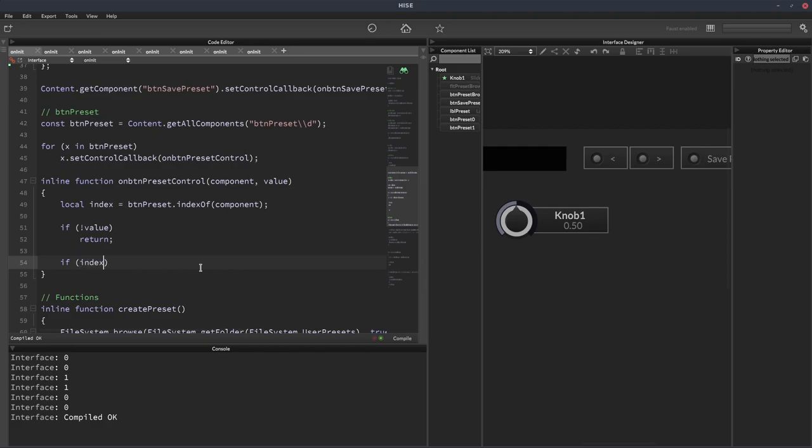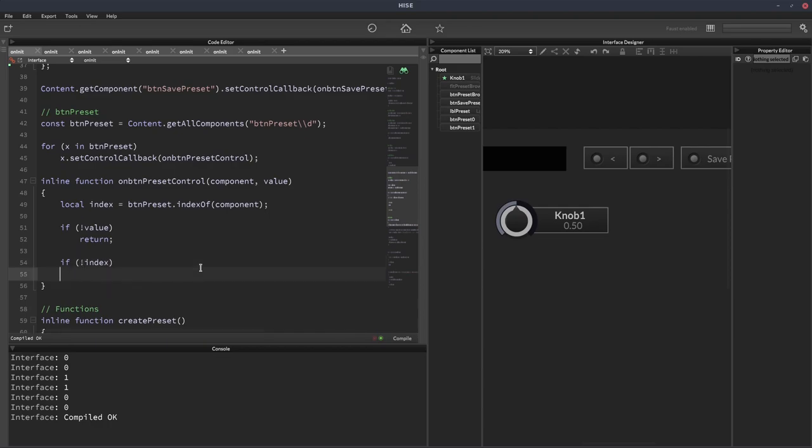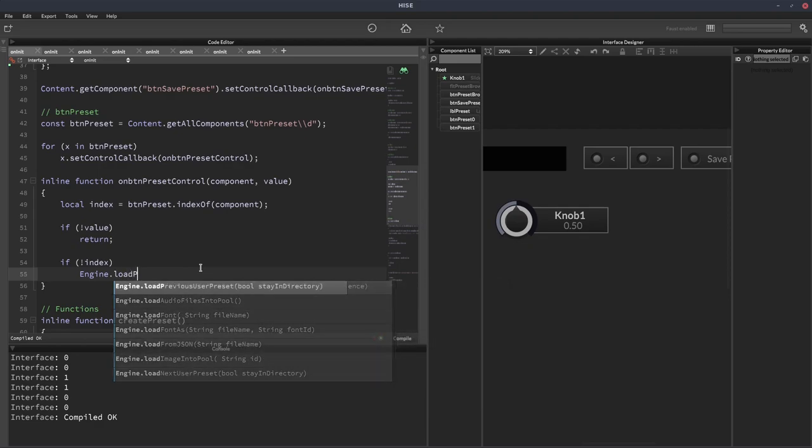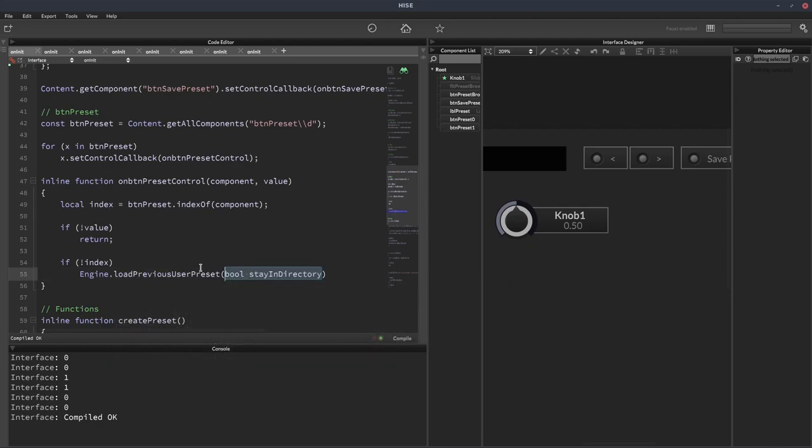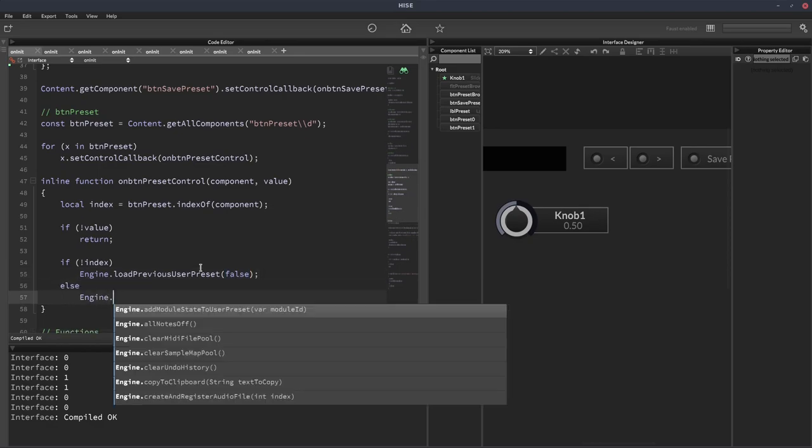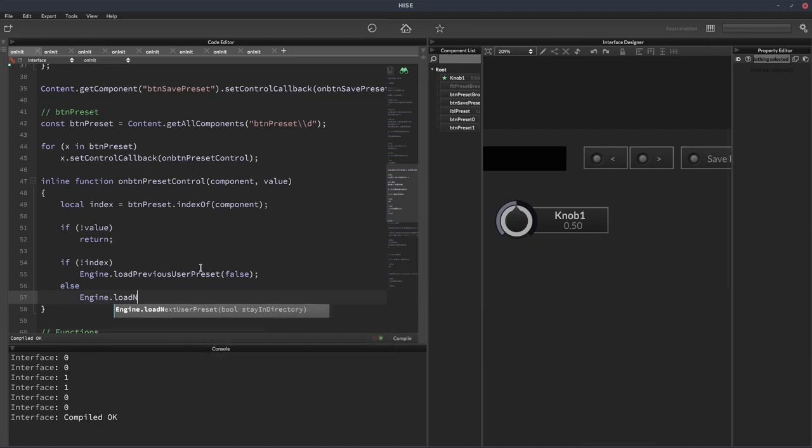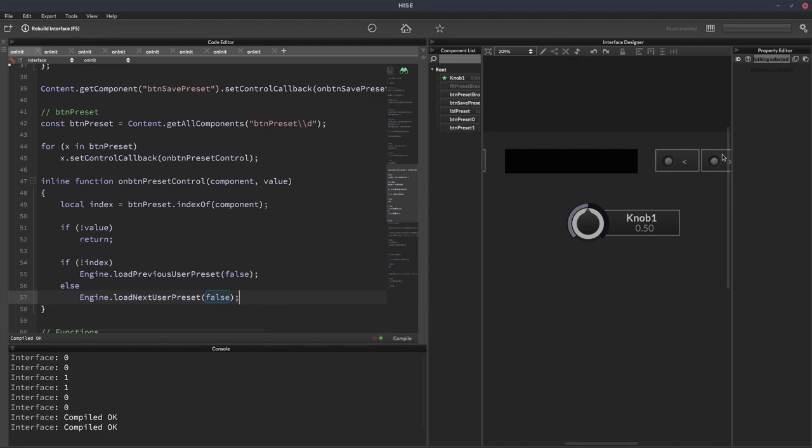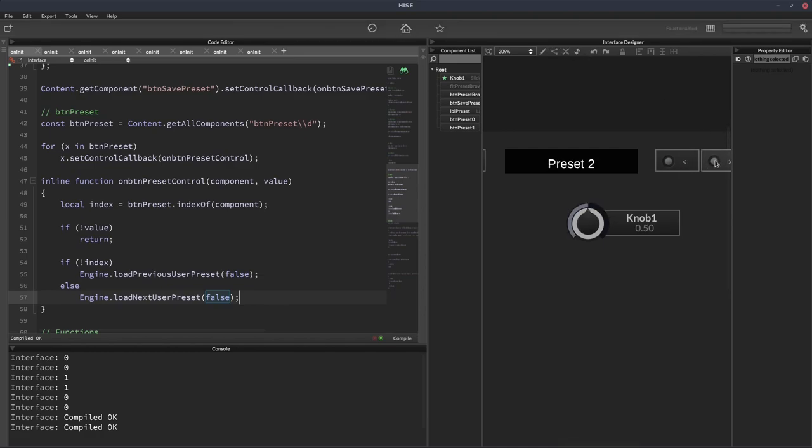So we could do that with an if statement. We could say if index equals 0. Another way of writing that is if not index, then we could have engine.loadPreviousUserPreset. And we'll just set the parameter default so now we'll look at that in a moment else engine.loadNextUserPreset. So that's one way of doing it. And this should work if we click these buttons so we can see it's going through the presets.